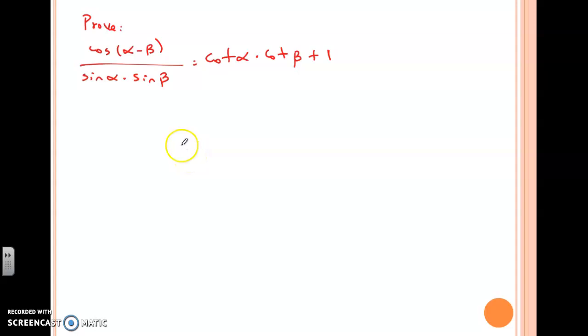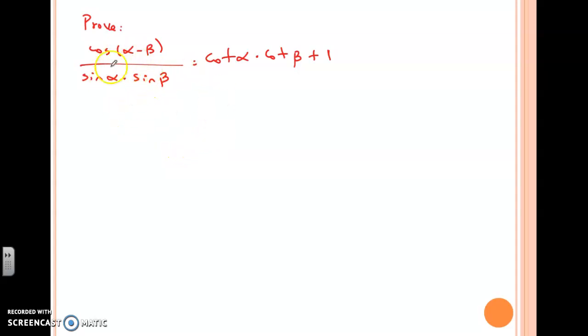Hi guys, this is Mr. Rego, and today we're going to prove identities. The idea is to prove that the left side is equal to the right side.